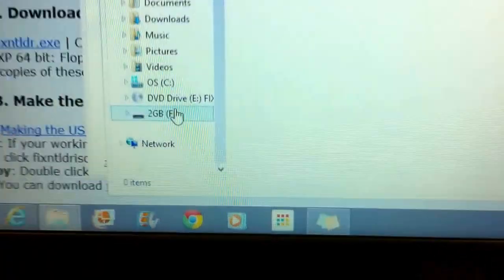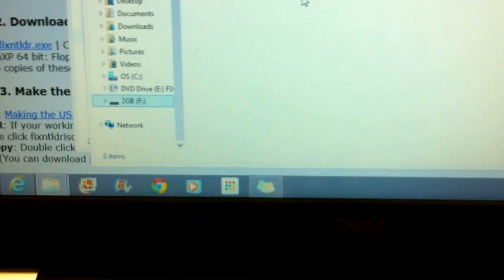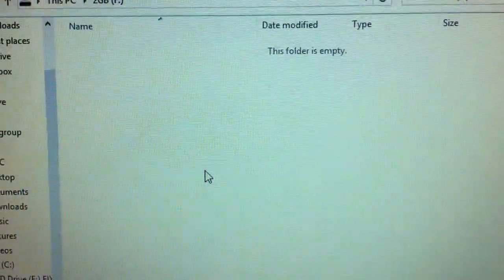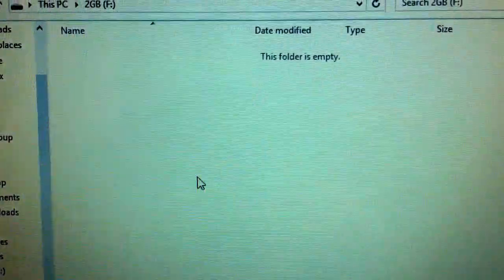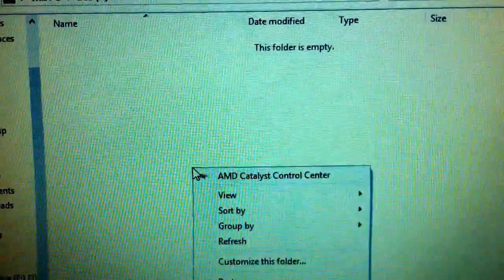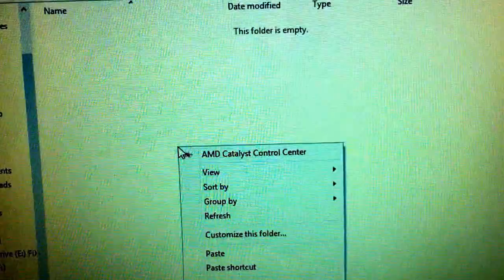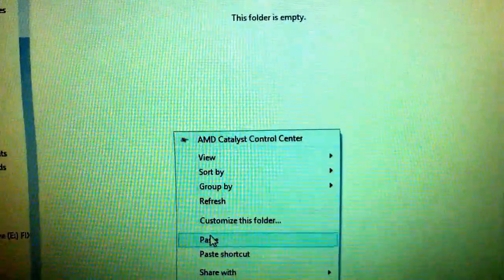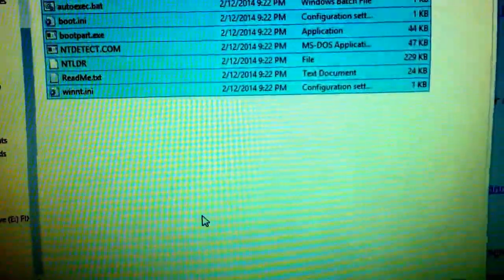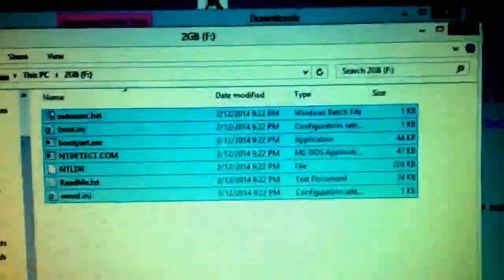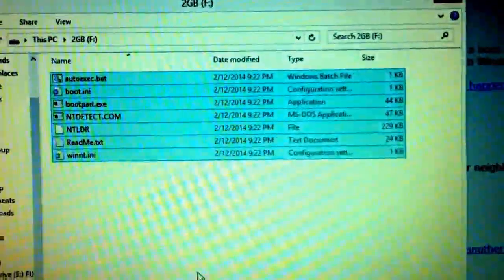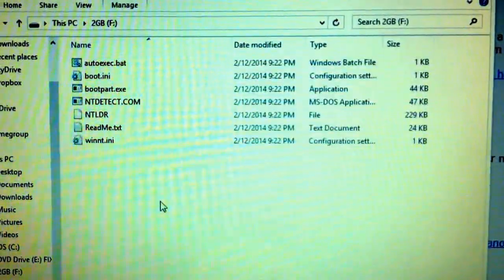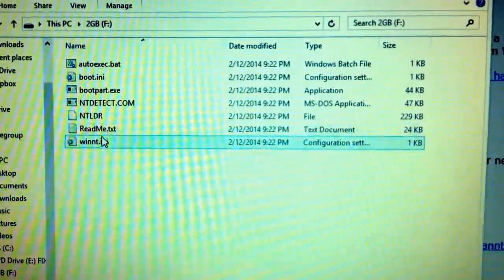And then we can go to our new drive over here. It says 2GBF. Of course it could be any size. And then I like to right click in here and choose paste.